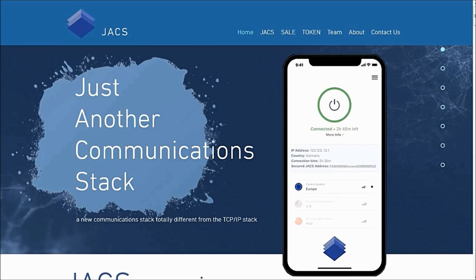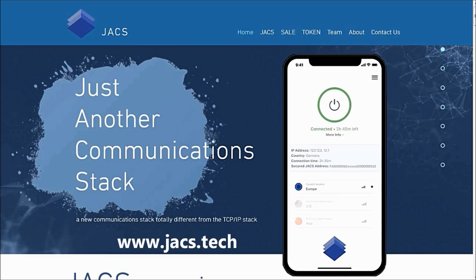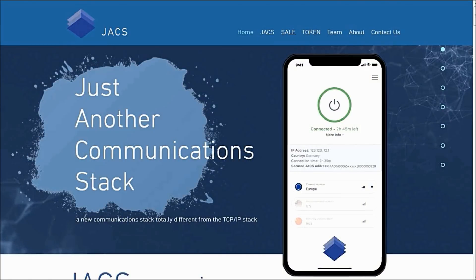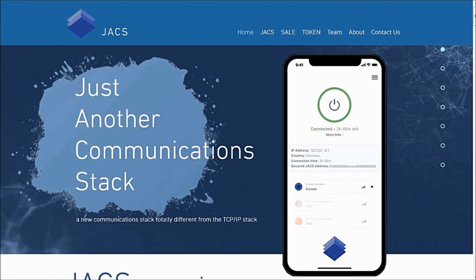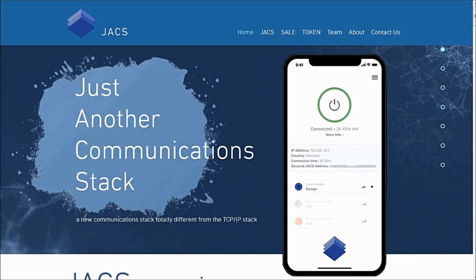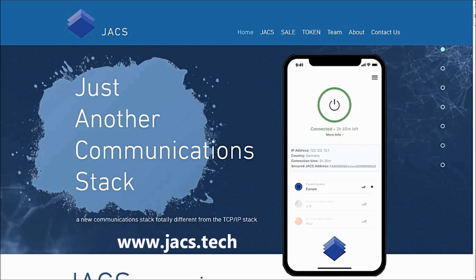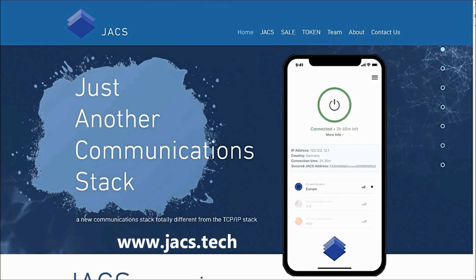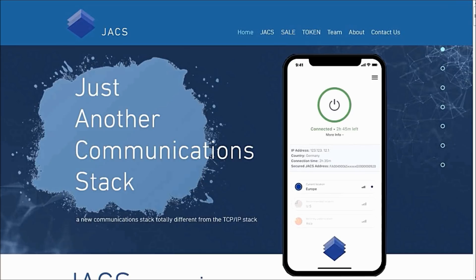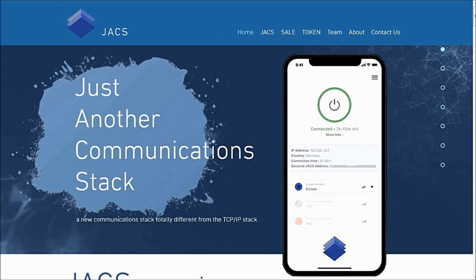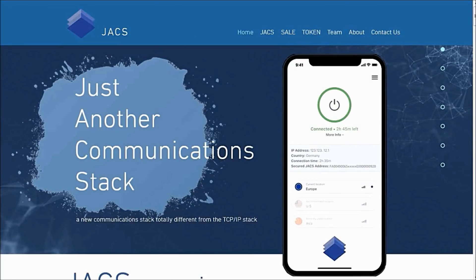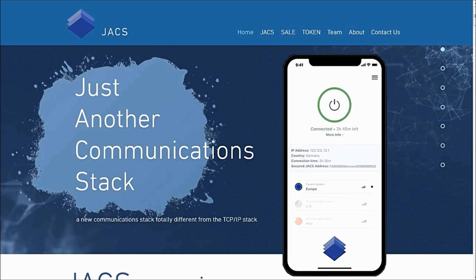JACS is an acronym for Just Another Communication Stack. This is an ongoing project which is a new communication stack, totally different from the TCP/IP stack. IP is an acronym for Internet Protocol, a type of protocol that allows people to have access to the internet. This project intends to disrupt the way in which IP addresses are being used on the internet, bringing another method through which people can access the internet.